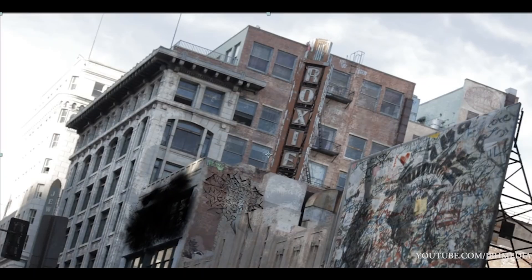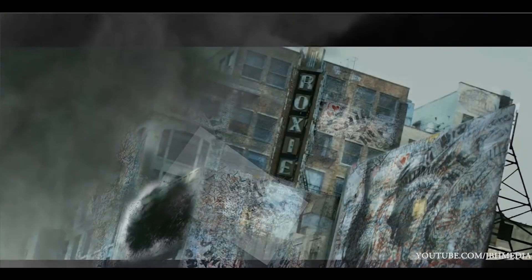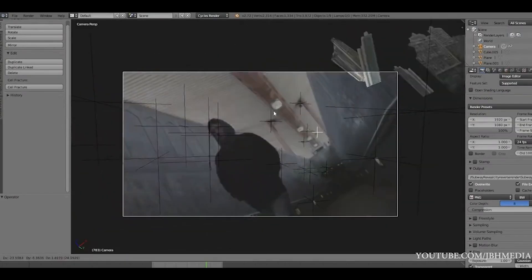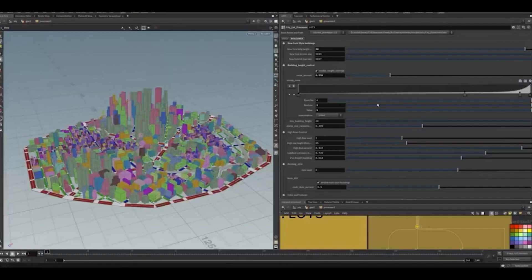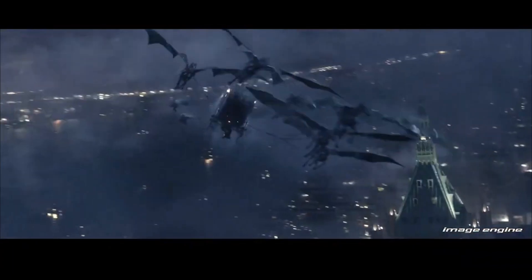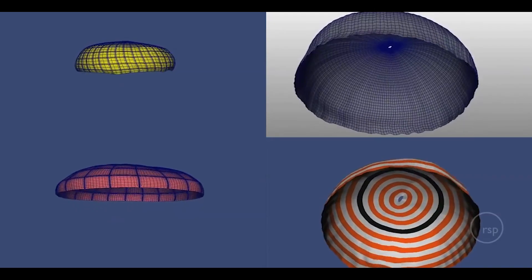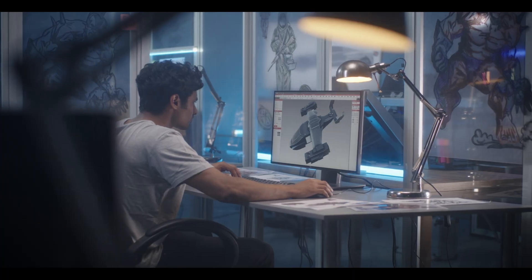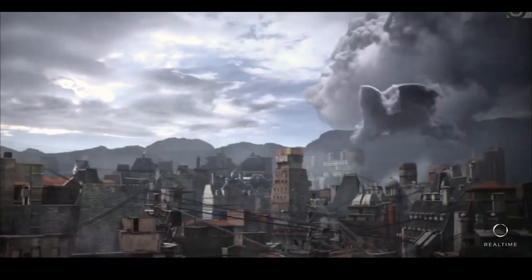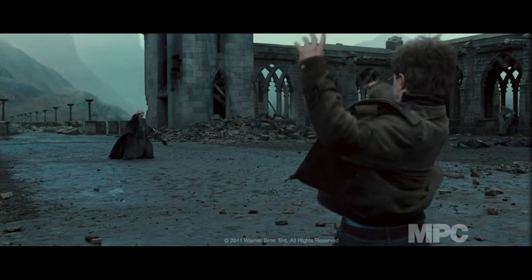For instance, choosing a 2D rendition over a complex 3D counterpart proves effective in static camera shots without compromising visual impact. This strategic decision-making extends beyond mere visual elements — it is also pivotal in scenarios where the finer nuances of 3D data manipulation are indispensable for achieving the desired realism and visual resonance. Navigating this nuanced terrain demands artists to make judicious choices, ensuring an optimal blend of creativity and efficiency in the dynamic landscape of visual effects.